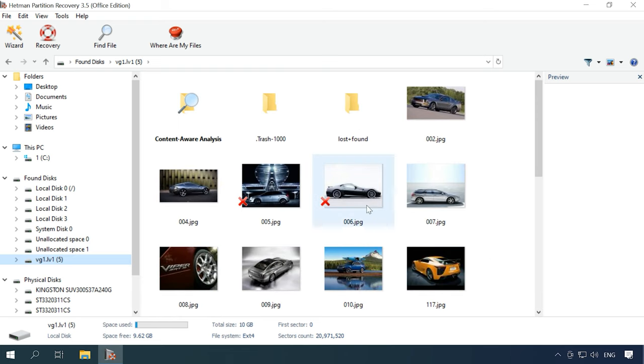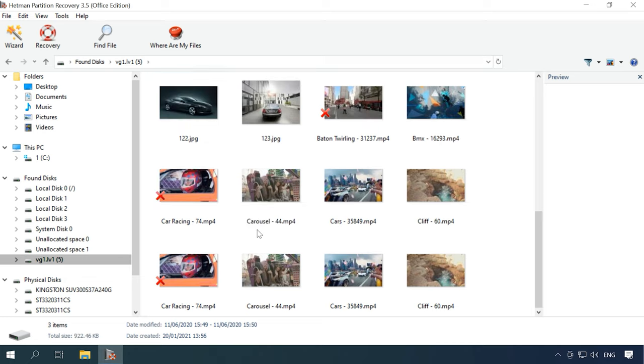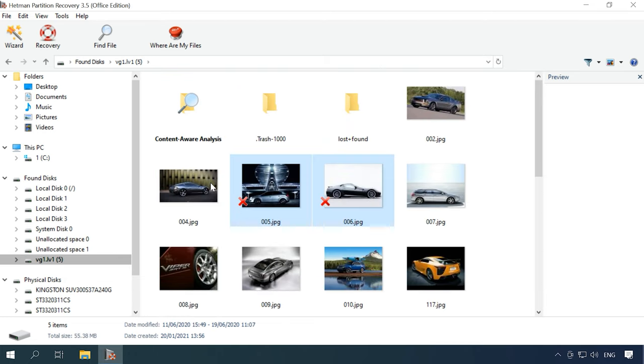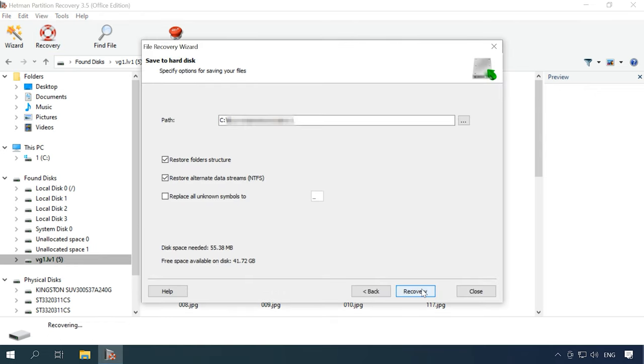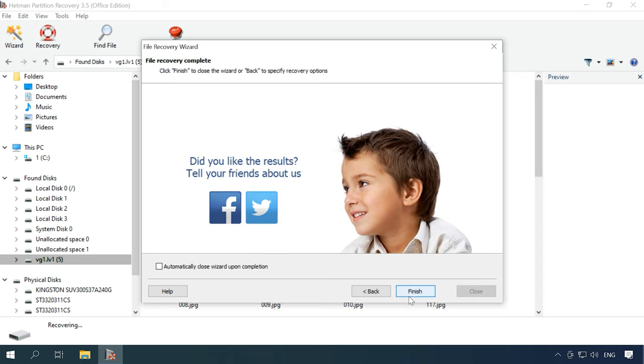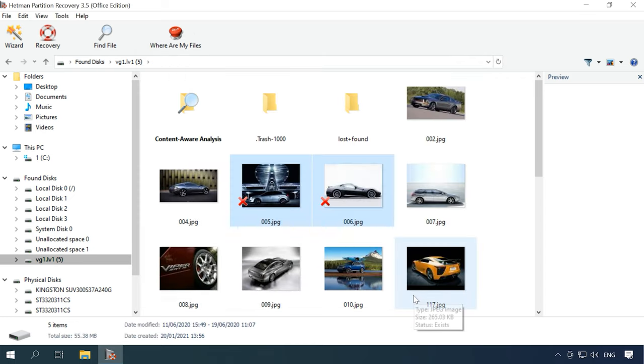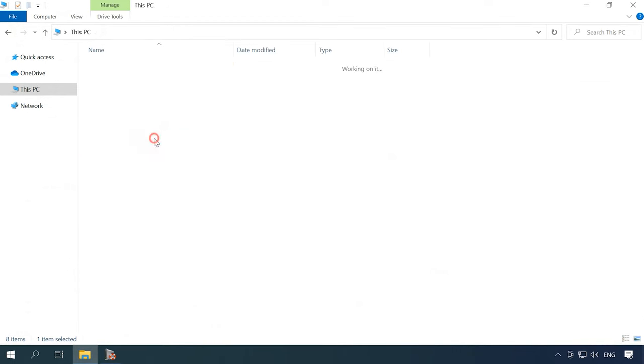The next step is to select the files you want to recover, click Recover, select where you want to save them, and click Recover again. When the process is over, you will find the recovered files in the folder you have selected.